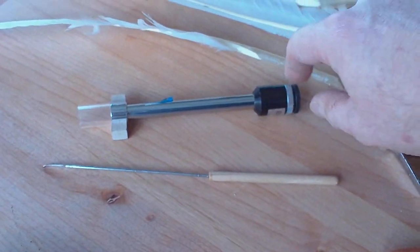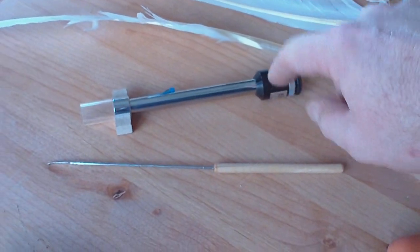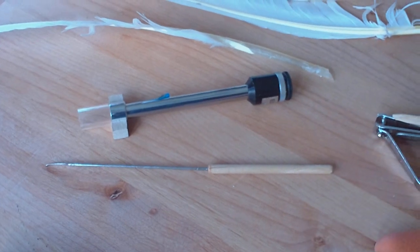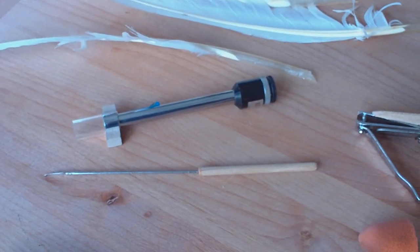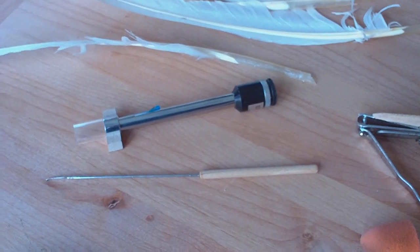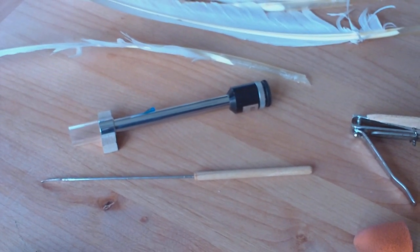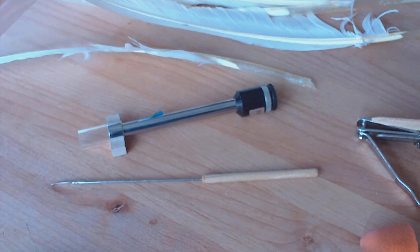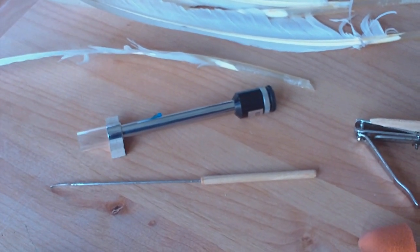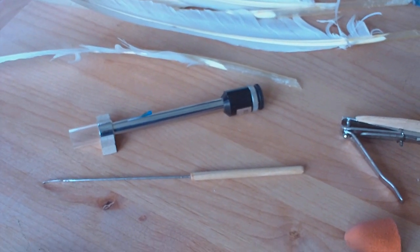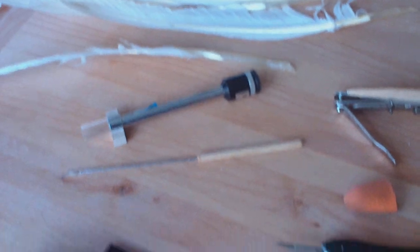This is a 30 power microscope that I find useful for checking the result of the cutting to see that the facets at the nib end are sharp and true.